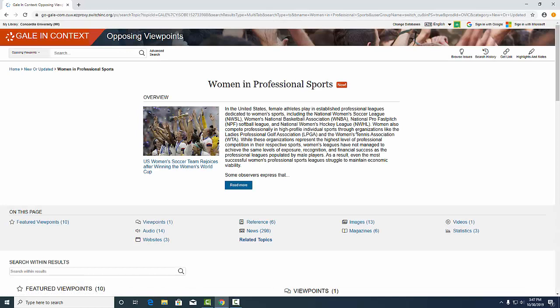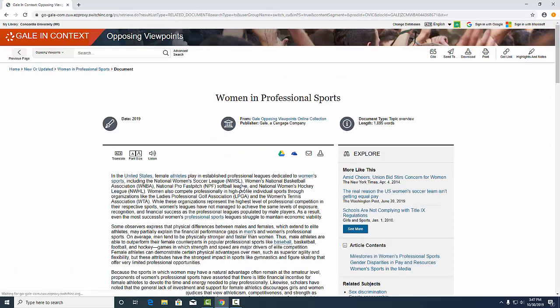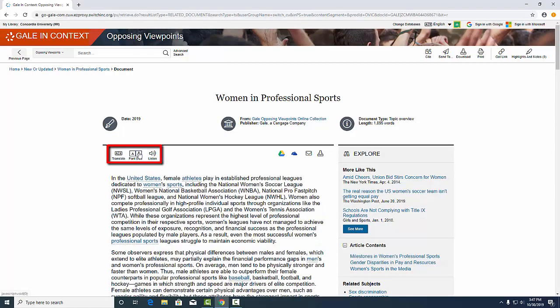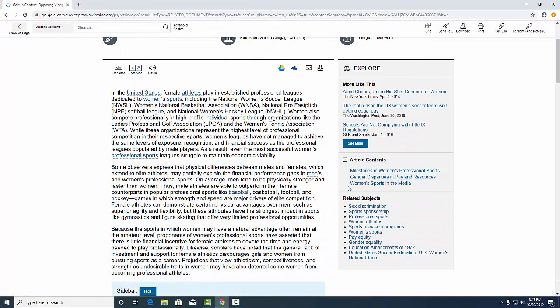Every page or topic is going to have an overview section. You'll find options to change the font size or listen to an audio version of the topic. And some ways to save, download, or send the article. Here on the right you'll find the article's contents.